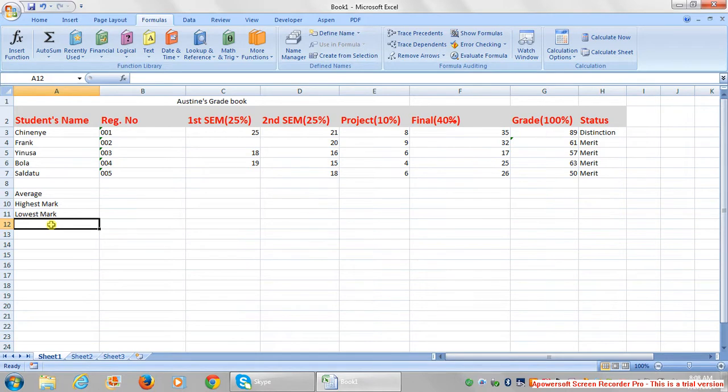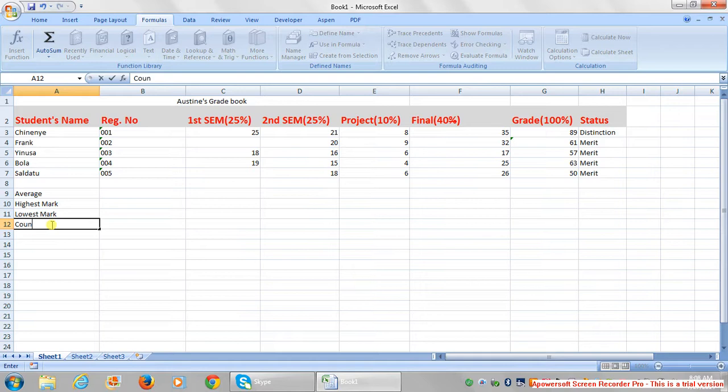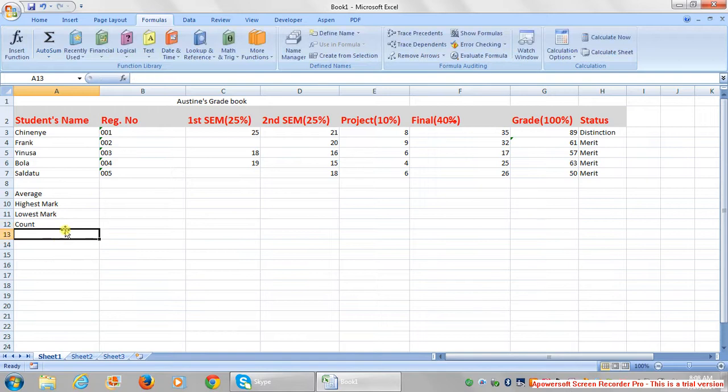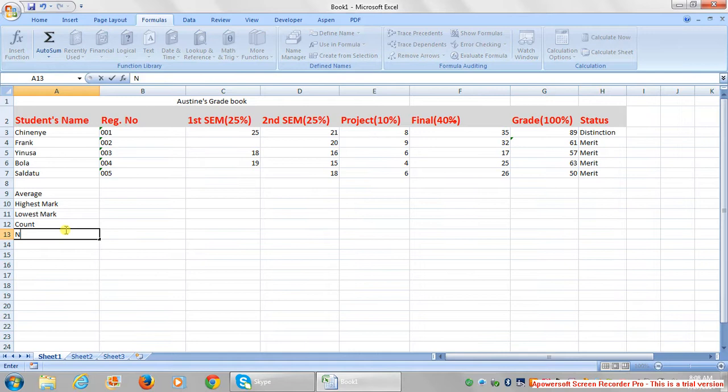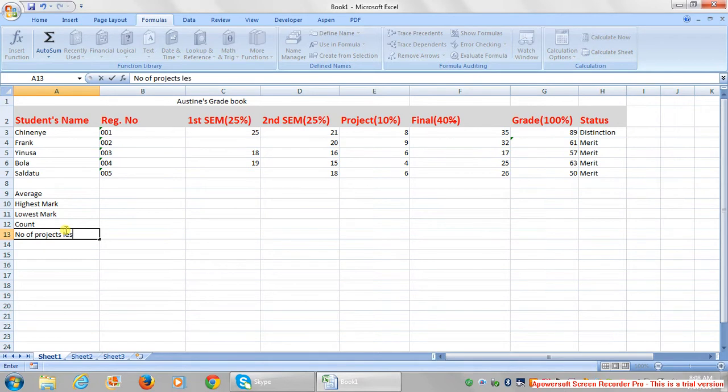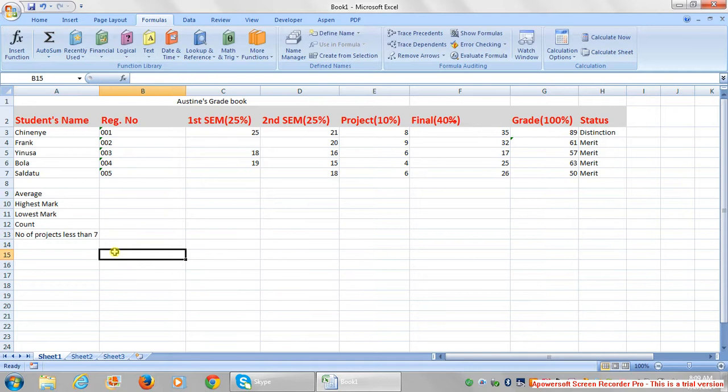We're also going to get count. Count simply means the number. Then we're also going to get the number of projects less than seven. So these are all the things you're going to calculate.